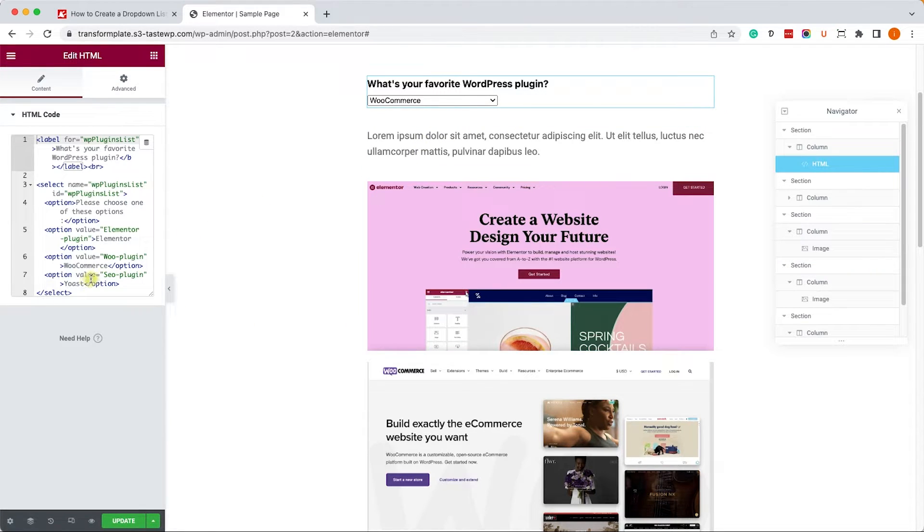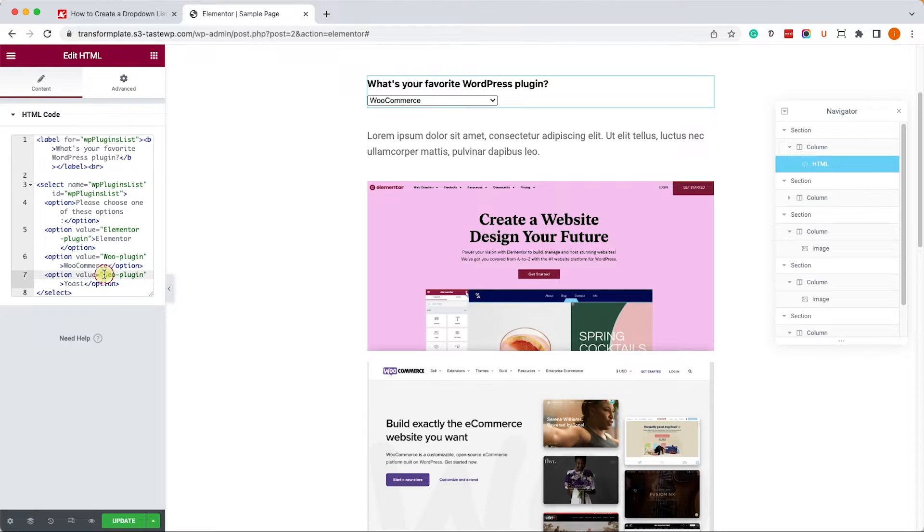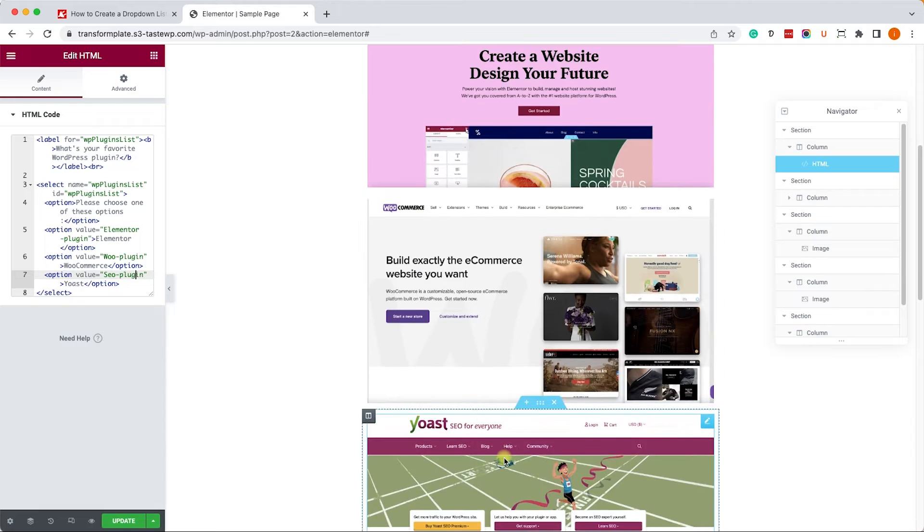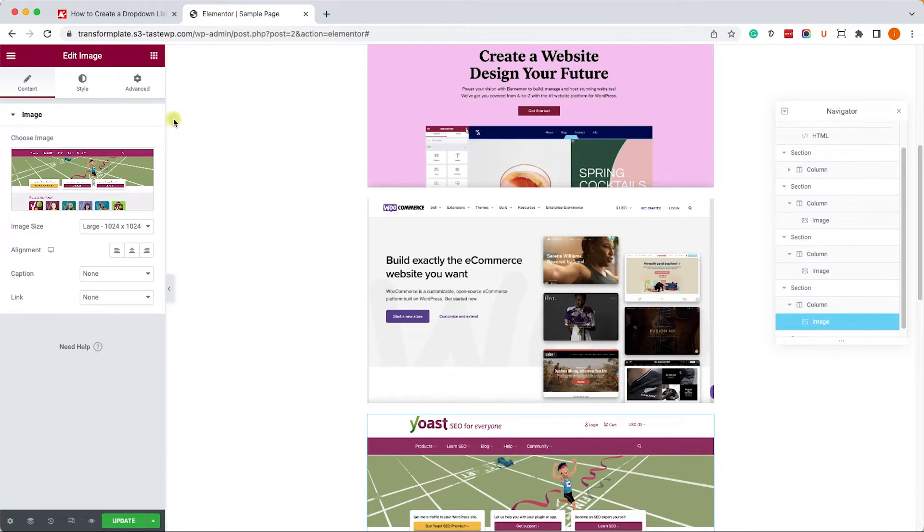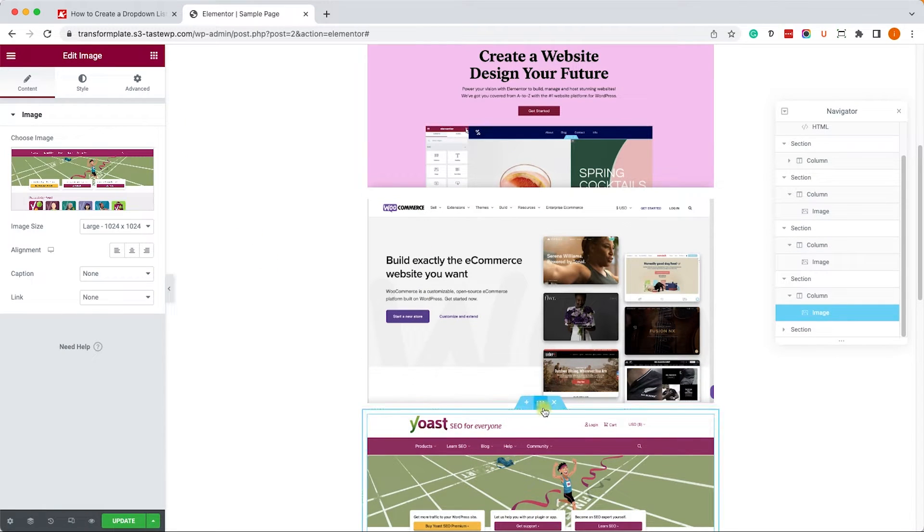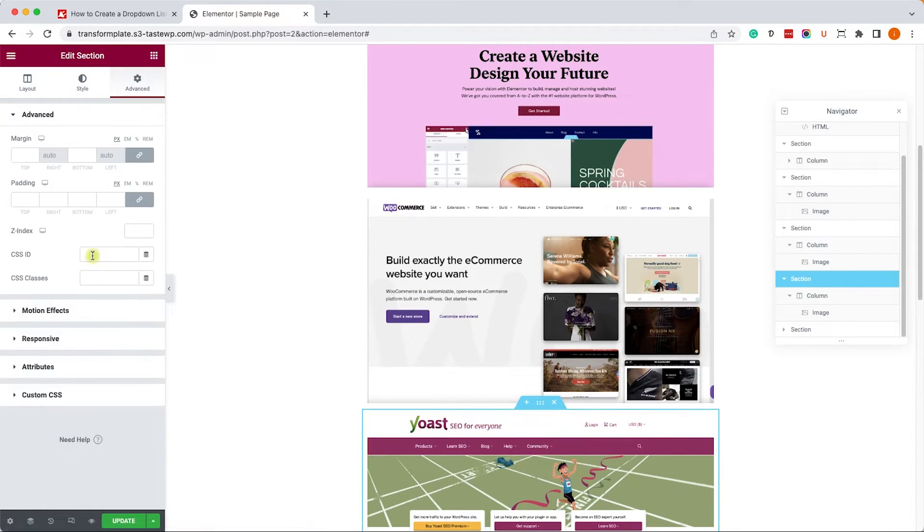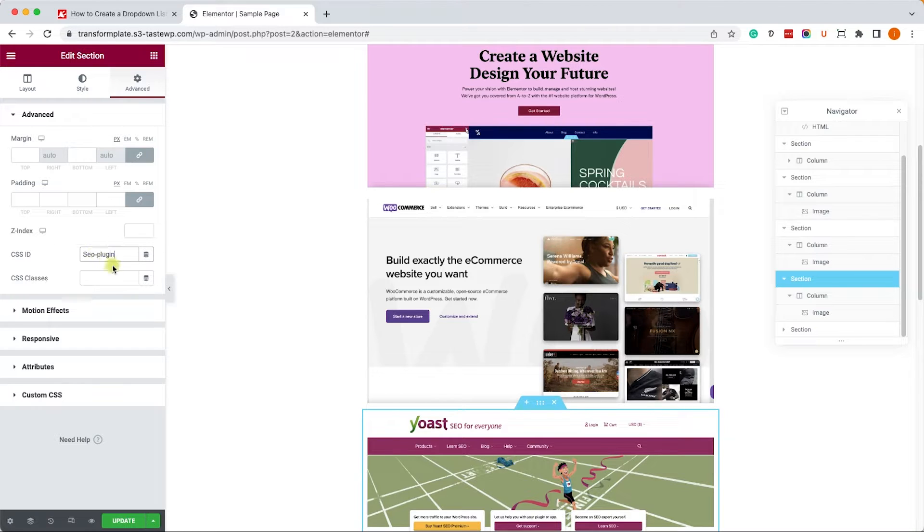And the last, we'll go to Yoast value inside the option, and we'll copy the SEO-Plugin exactly as is, and we will assign it to the section of Yoast as an ID, just like so. Now, we'll click on Update.